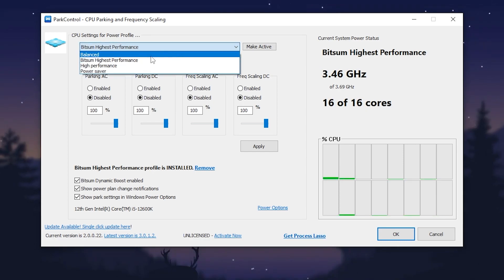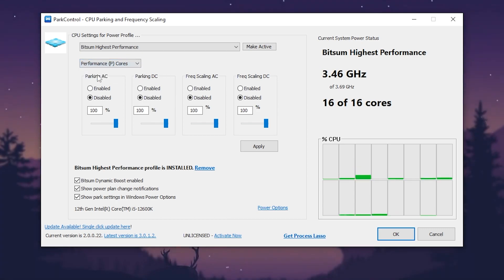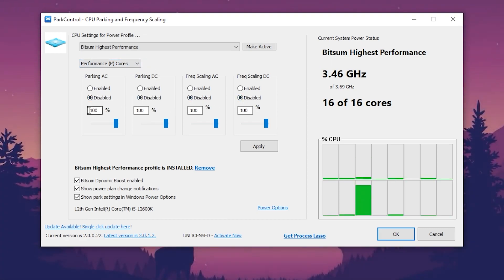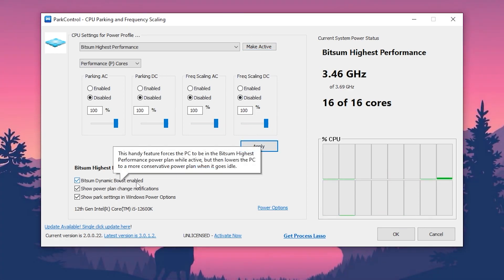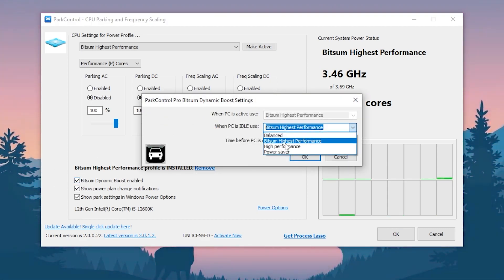Select 'Bitsum High Performance' from the drop-down. In the next tab, select 'Performance' — since we need more performance, not power saving. Disable all the other settings, set all sliders to 100 percent, hit Activate, then hit Apply. Then go to 'Bitsum Dynamic Boost', enable it, check the box, open the drop-down, and select 'Bitsum Highest Performance'.